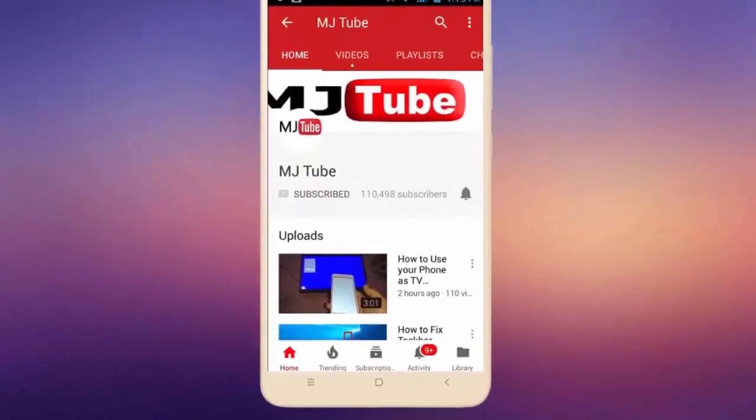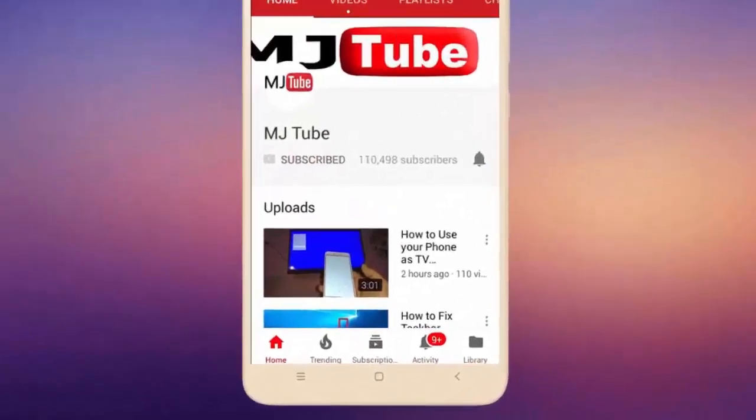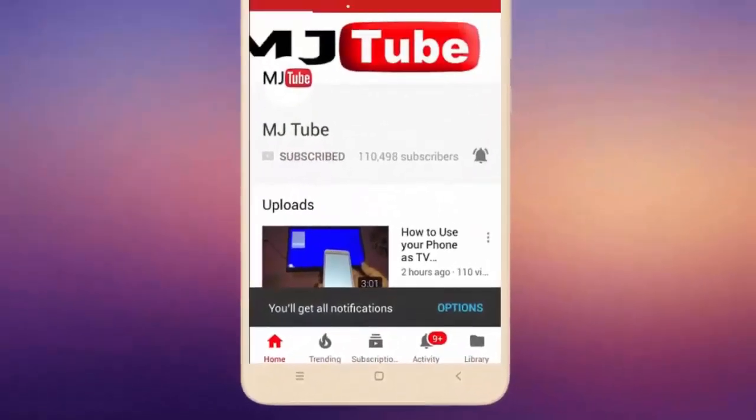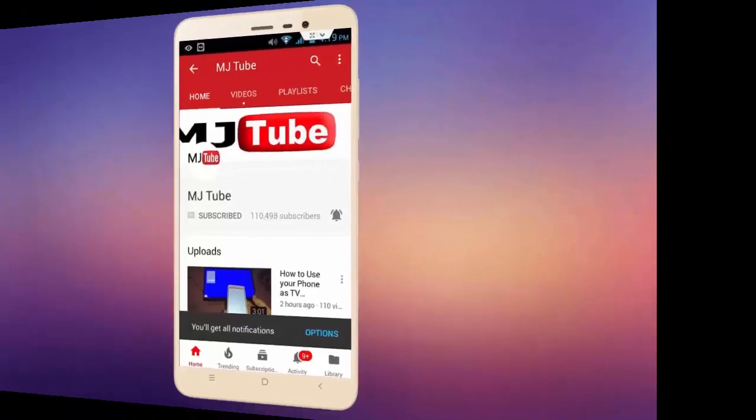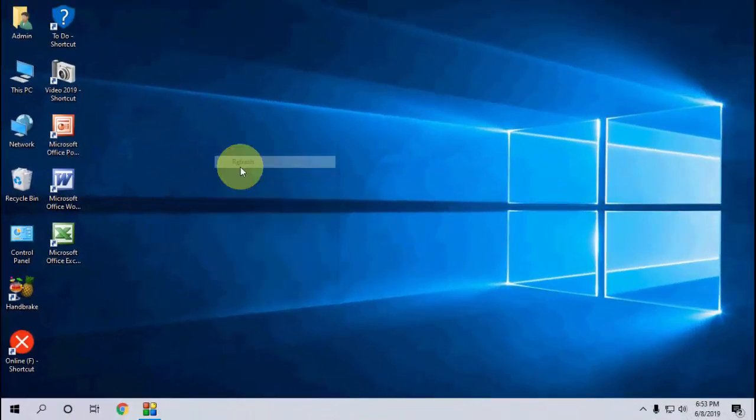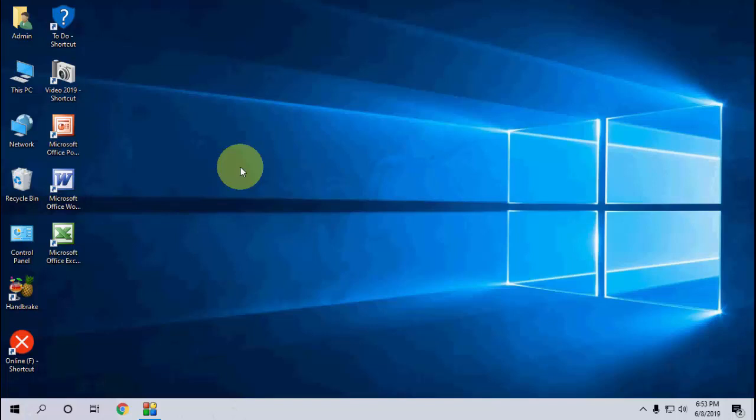Do subscribe to MJ Tube and hit the bell icon for latest videos. So guys, VLC has released the latest update for VLC Media Player, that is 3.0.c1. Let's see how to update. It's very simple and very easy.